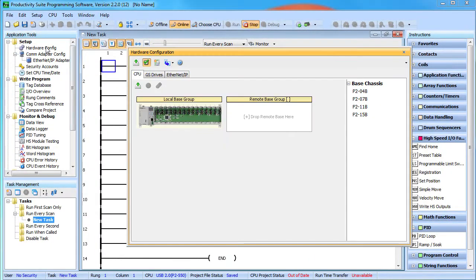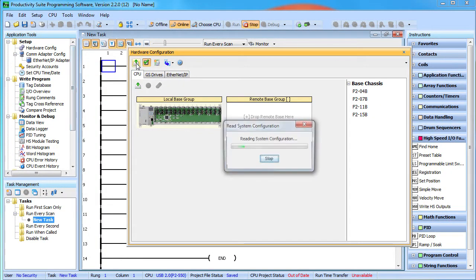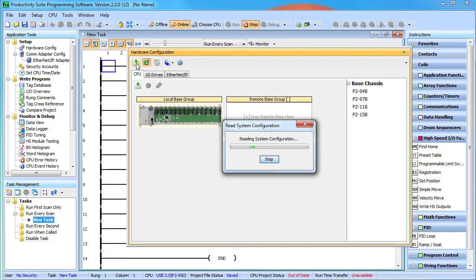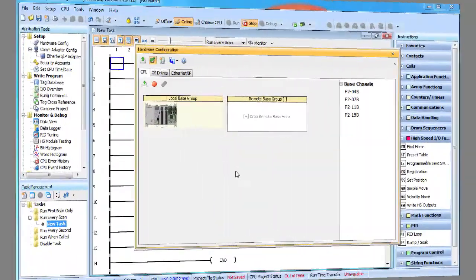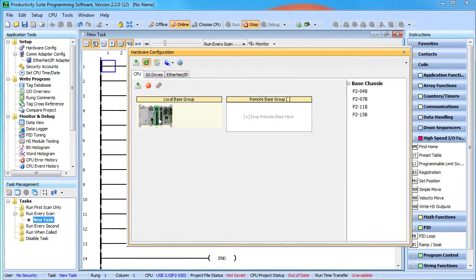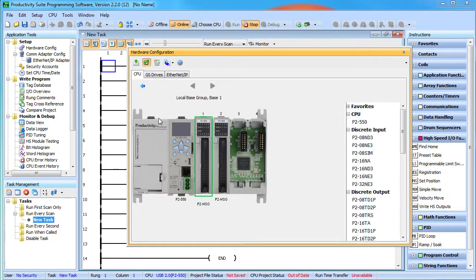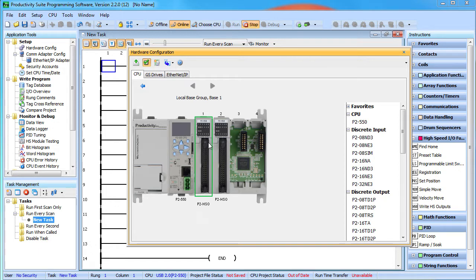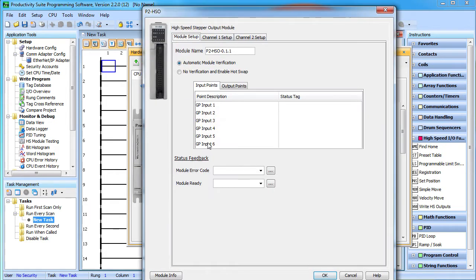Under hardware configuration, auto detect all the hardware. Looks like we have a Productivity 2000 550 controller and two high speed output or HSO modules in this space. Now just double click on an HSO module to configure it.